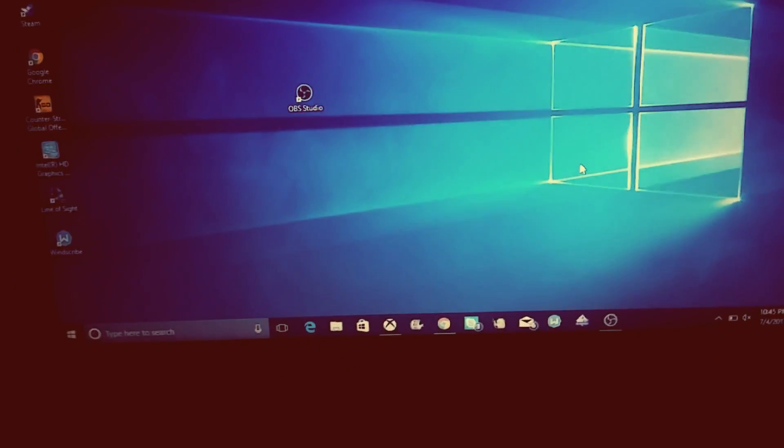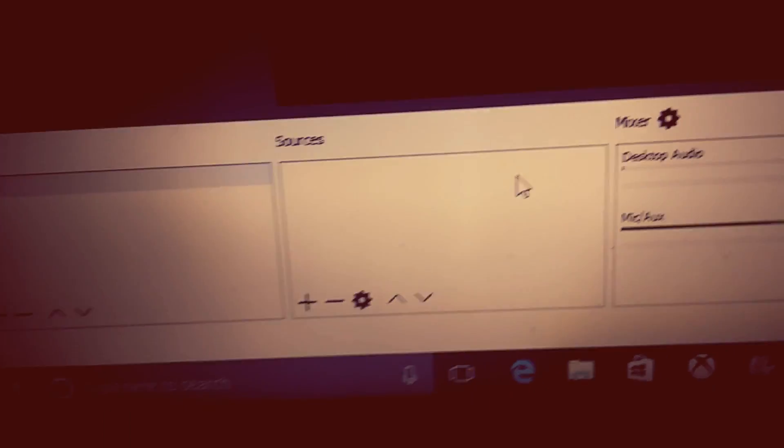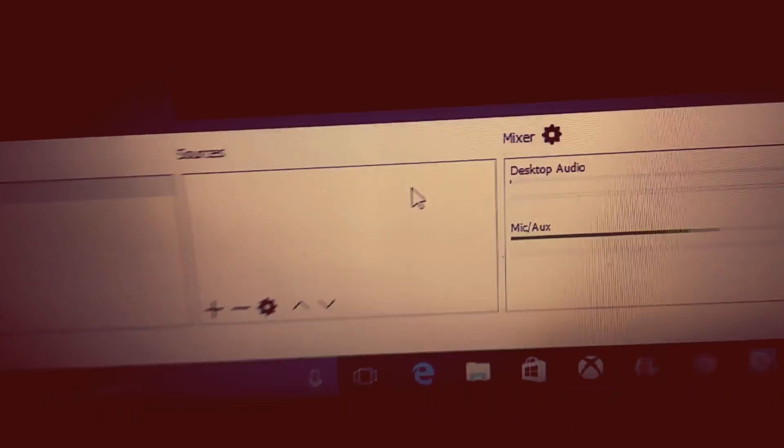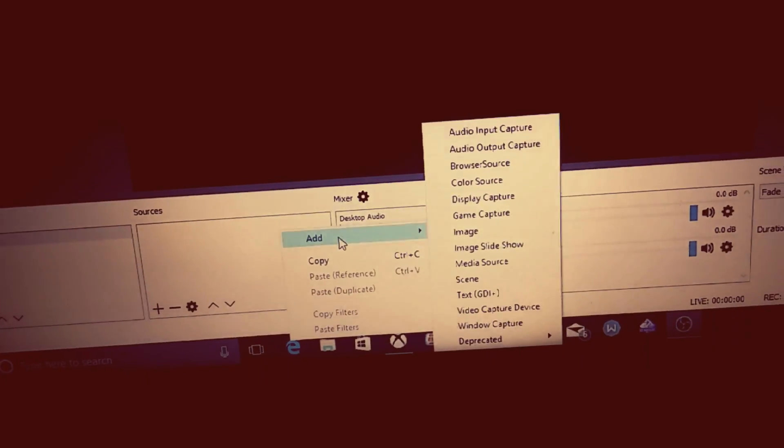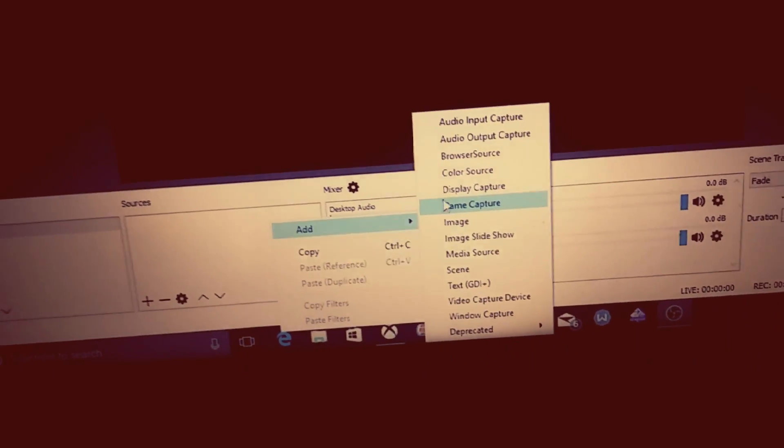First off we're gonna go on OBS. When you're on OBS, right-click on your mouse and it's gonna bring up 'Add'. Hover over the add option, then click 'Display Capture' — you could click other things but I use Display Capture. Then click OK, then OK again.